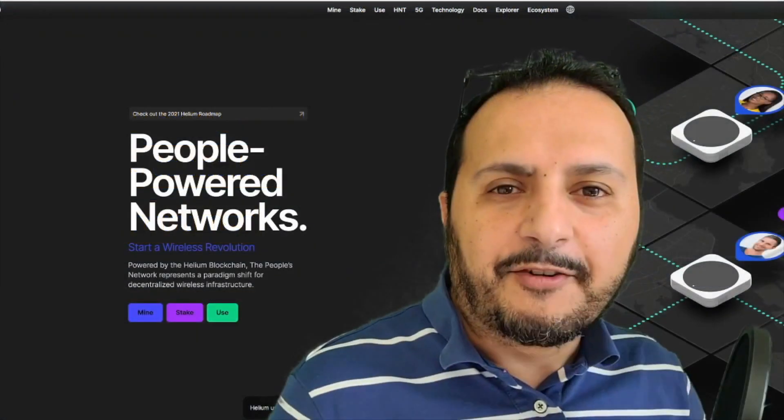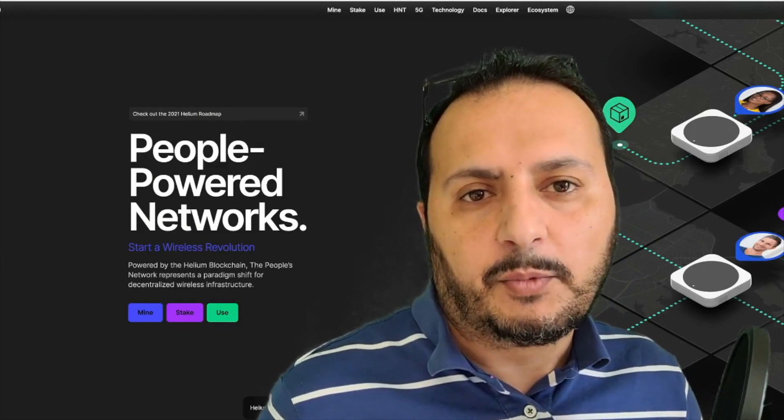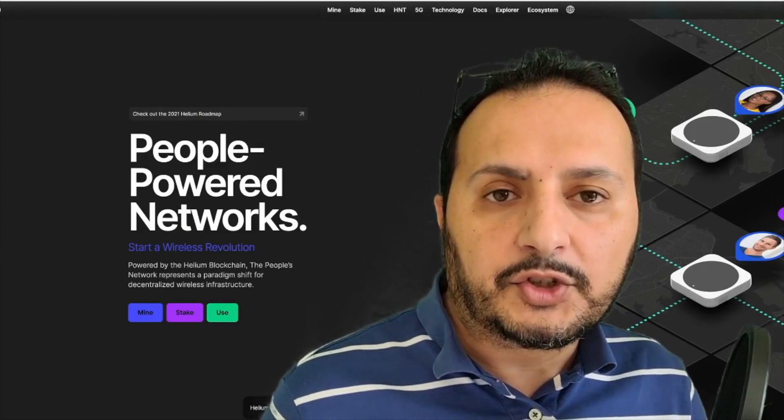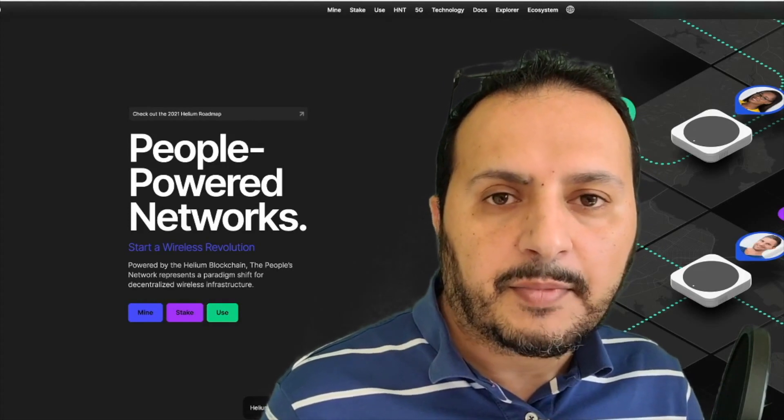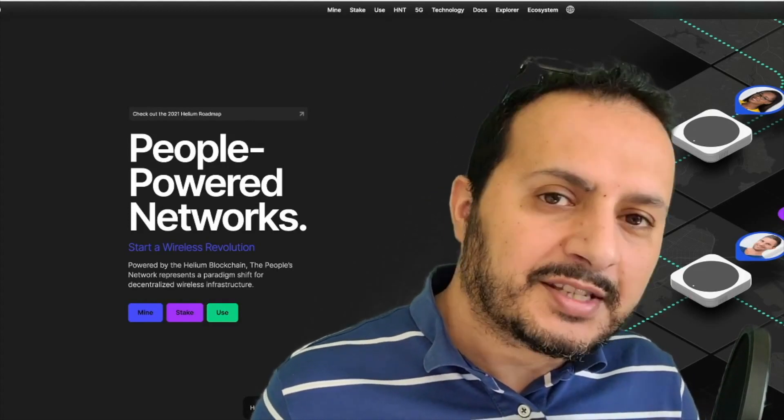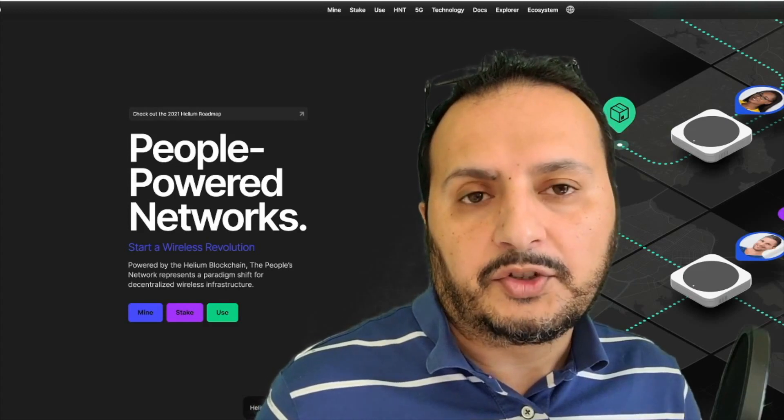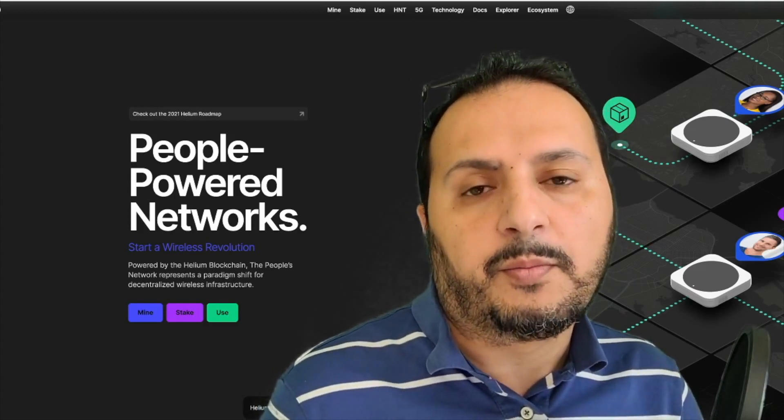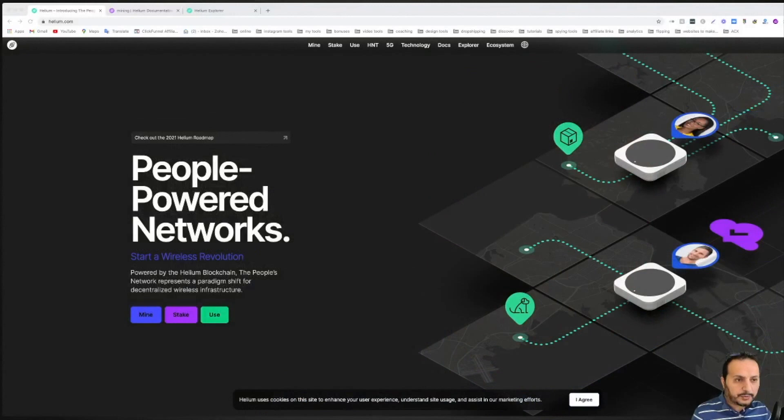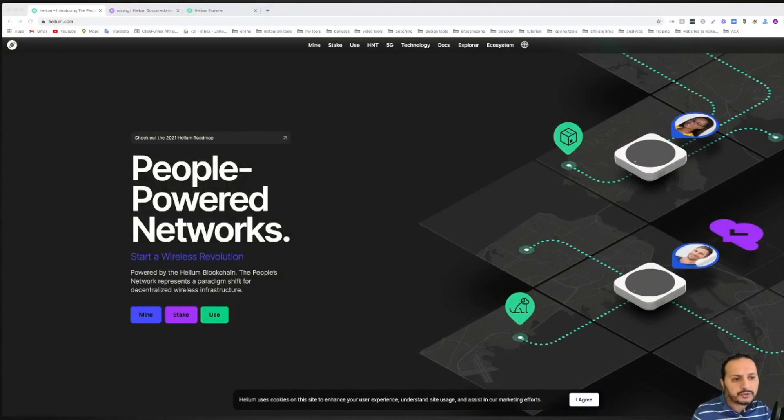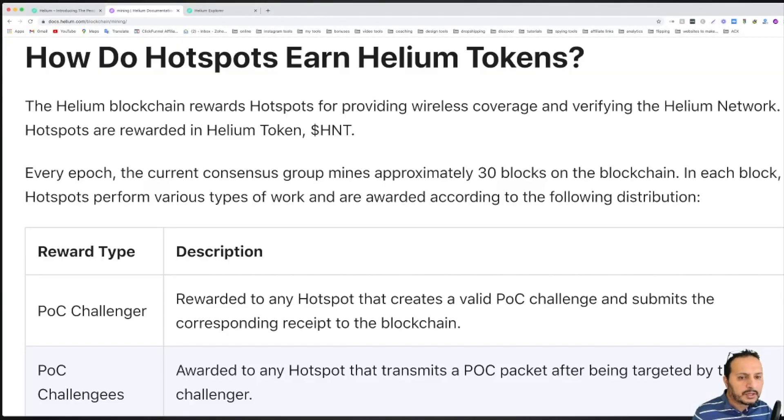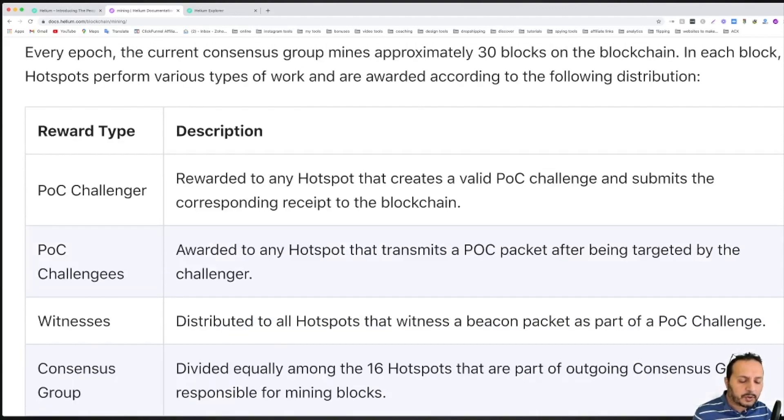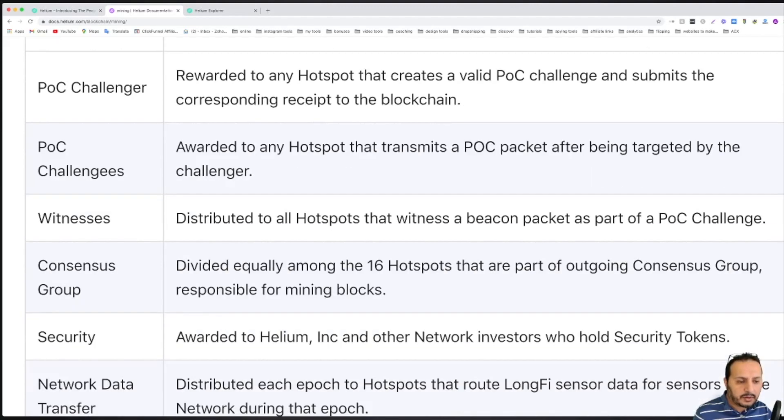Hi everyone, before jumping into the tips and mistakes that most people are doing, I'm going to show you first the reward structure by Helium and second how to assess yourself to see how much progress you can make with your miner. So let's go with the mining reward system. If you search for helium rewards you're going to see these reward types: POC challenger, POC challengees, witnesses, consensus groups, security and network data transfer.